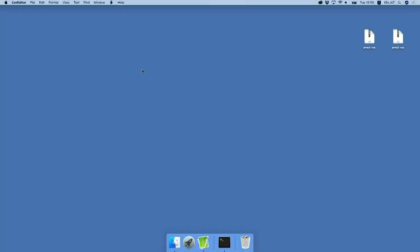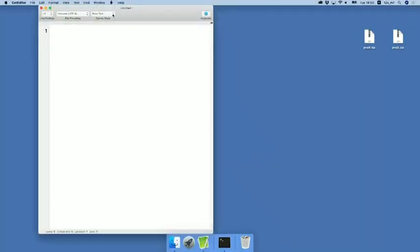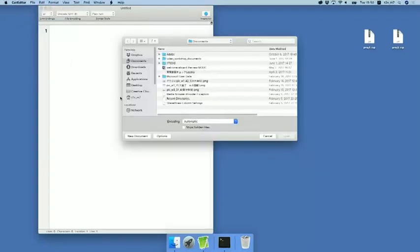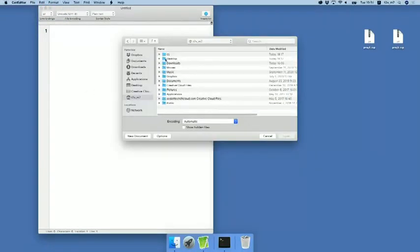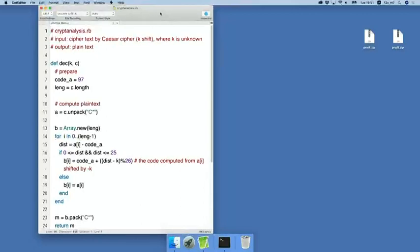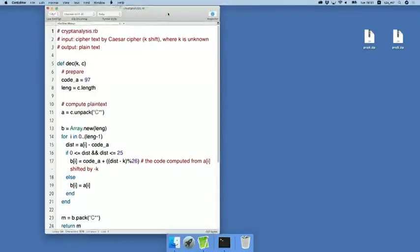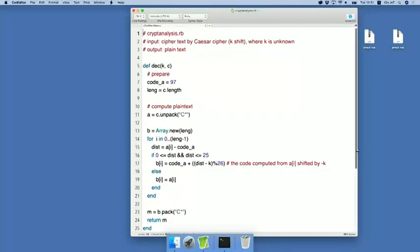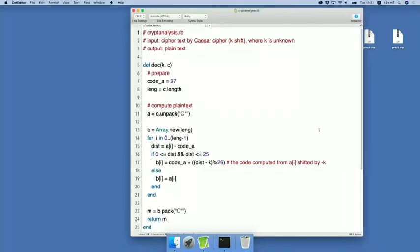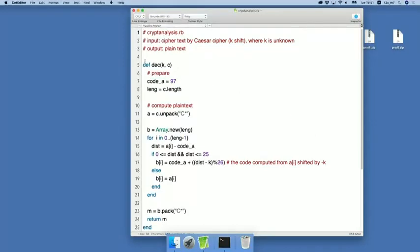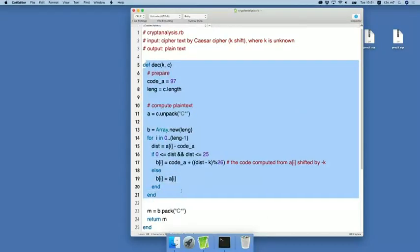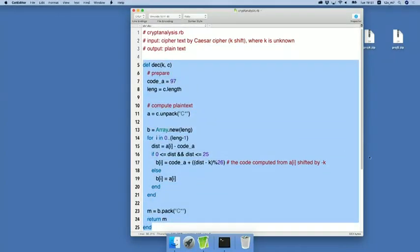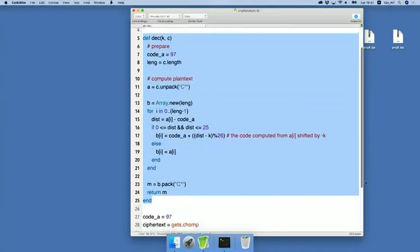So let us see this first. Start code editor and then open home icon and double-click CS, double-click project 5 and then double-click this. Okay, this is the current version of Cryptoanalysis.rb.